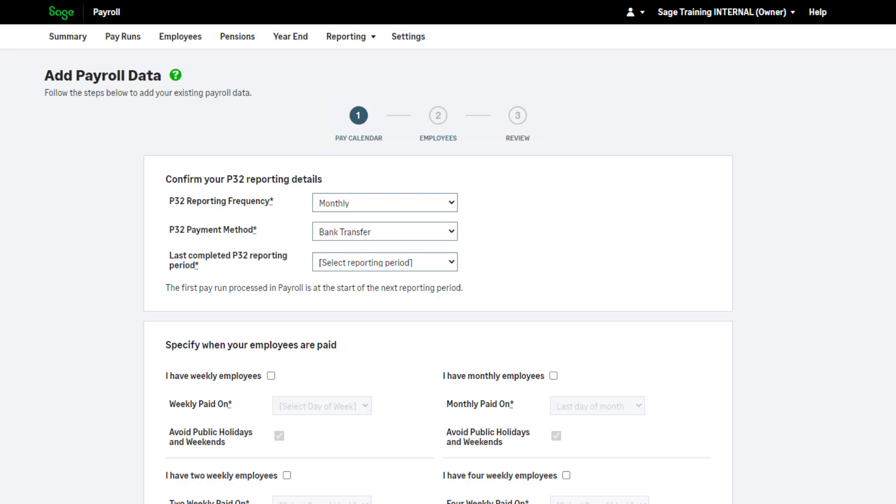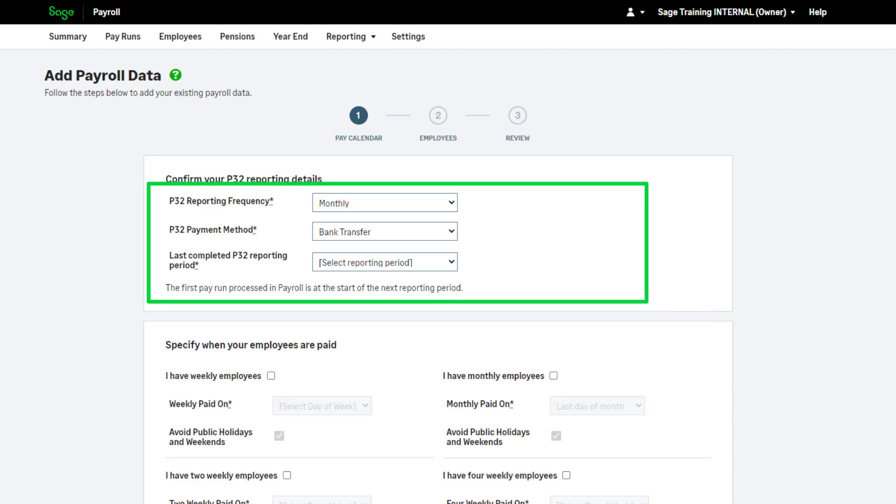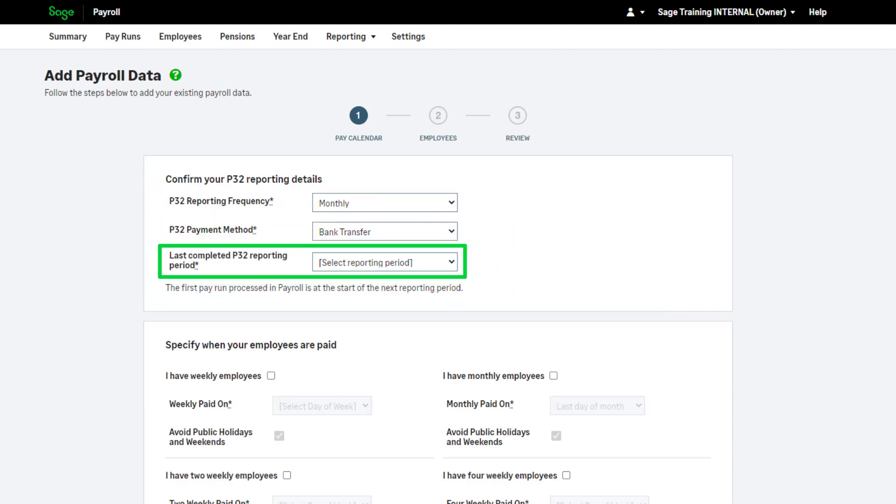Work down the page from top to bottom and complete your P32 reporting details. This information should match your previous payroll system. Your last completed P32 reporting period is the last full tax month or quarter completed in your previous software.